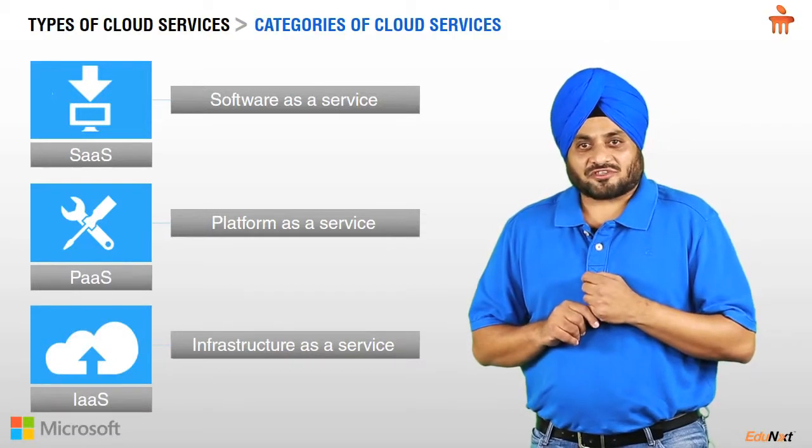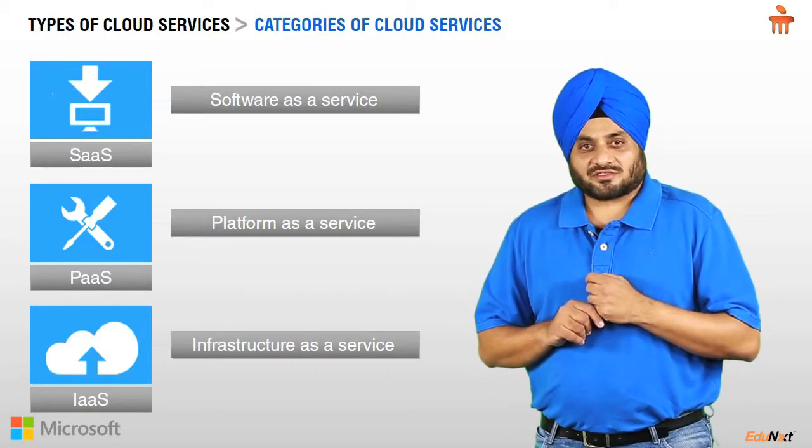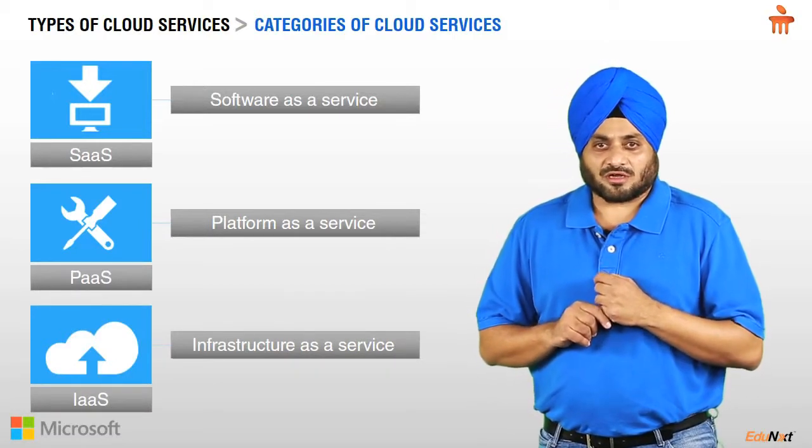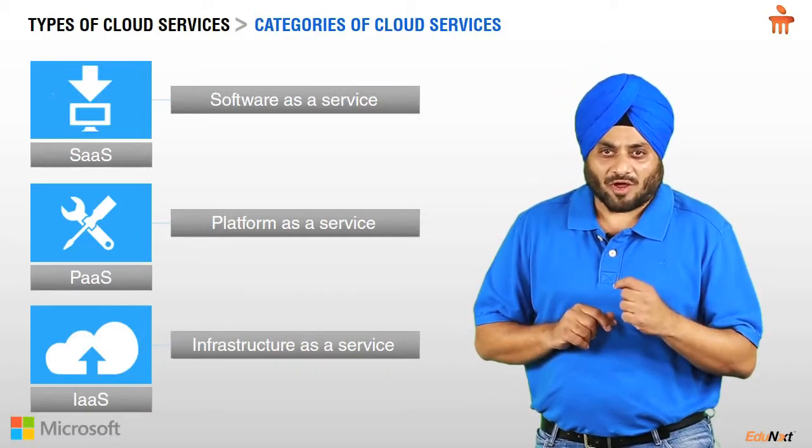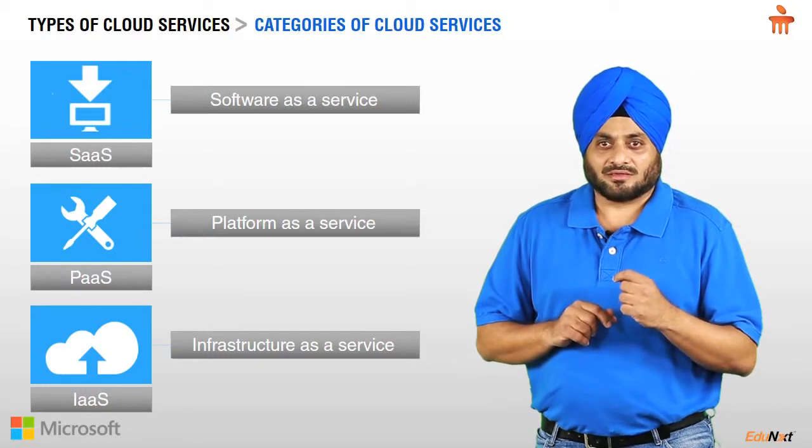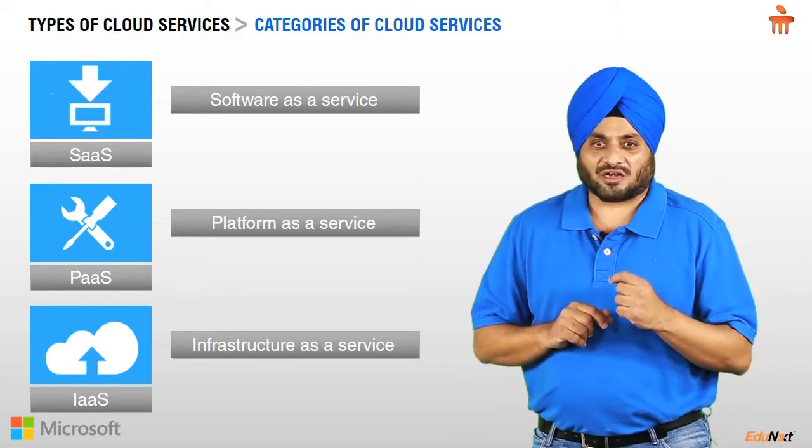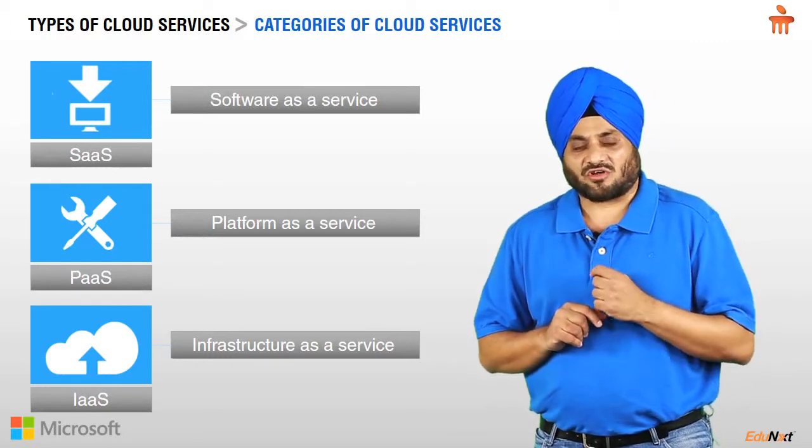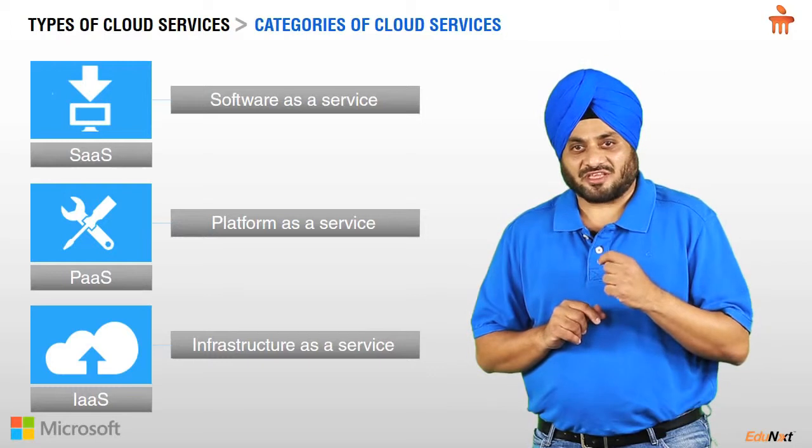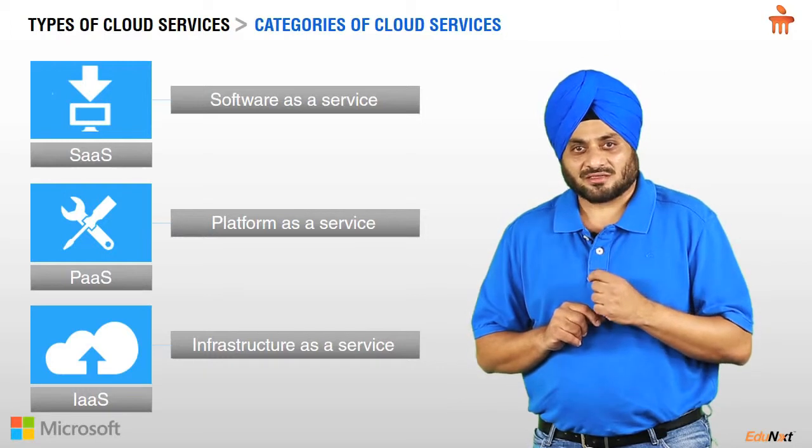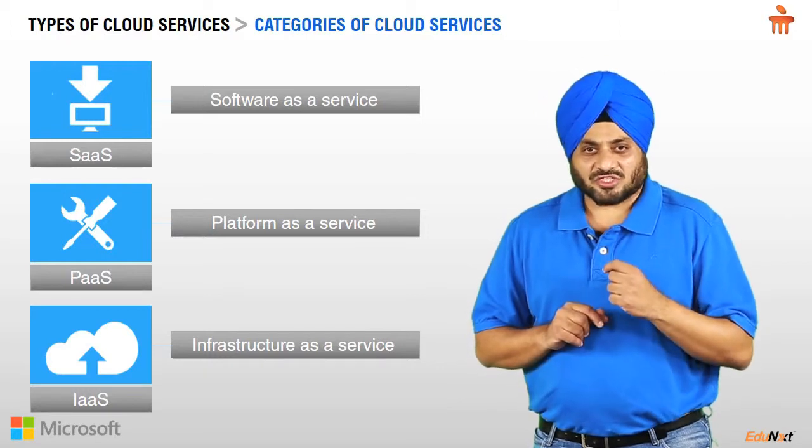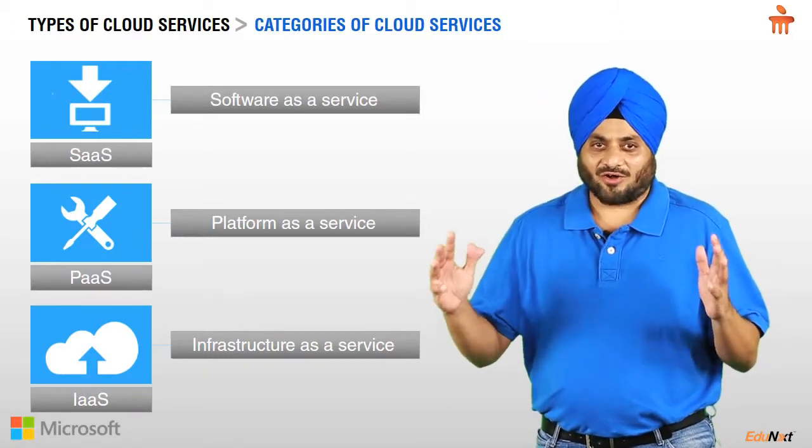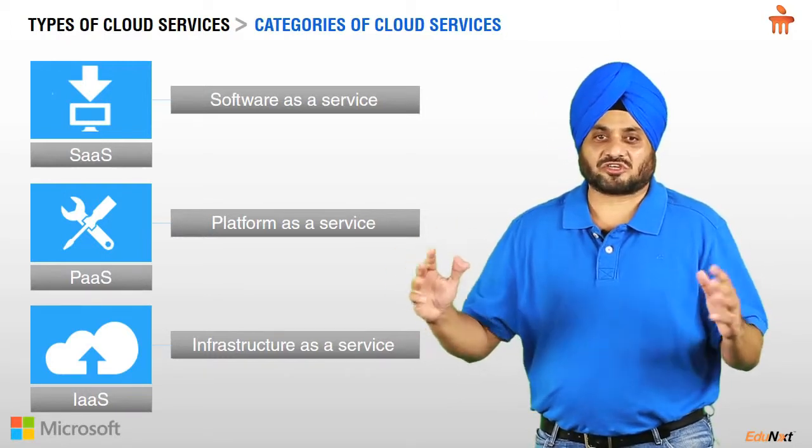IaaS stands for Infrastructure as a Service and is a model in which cloud provider provides both hardware and the software. Examples of IaaS are creation of Virtual Machines on a cloud infrastructure.